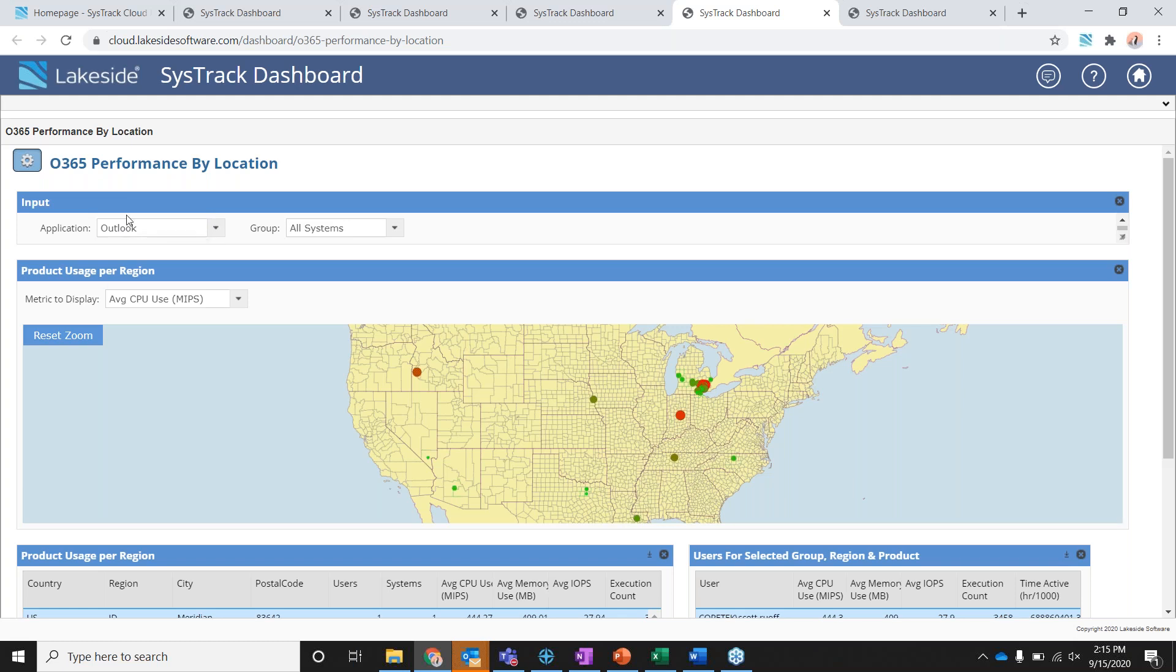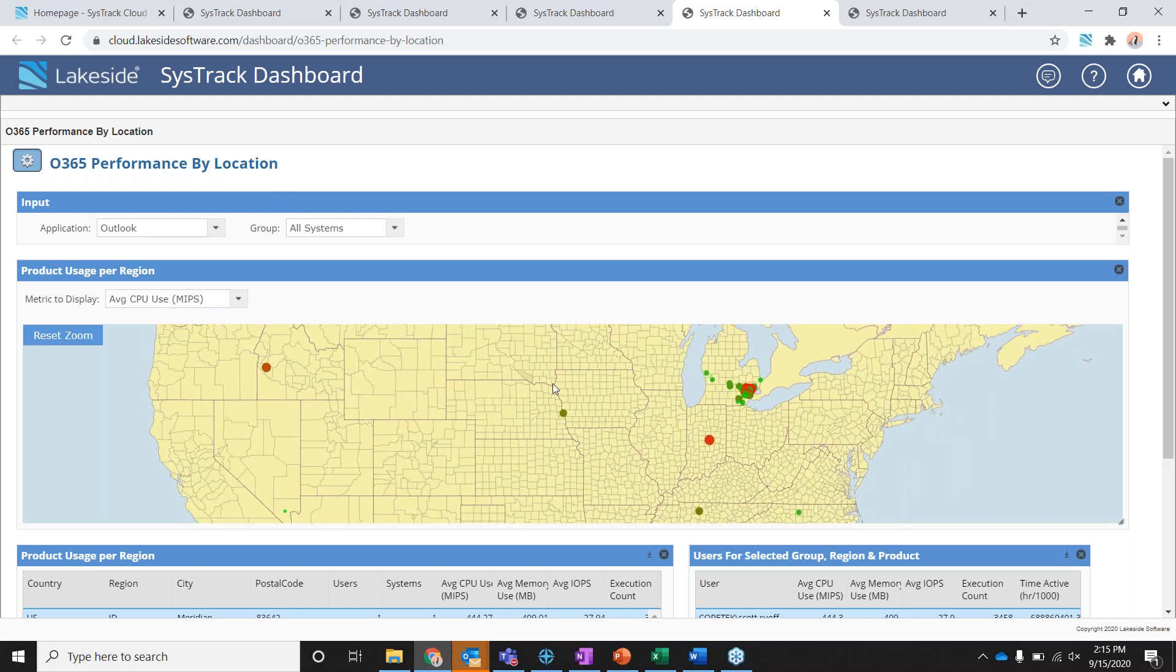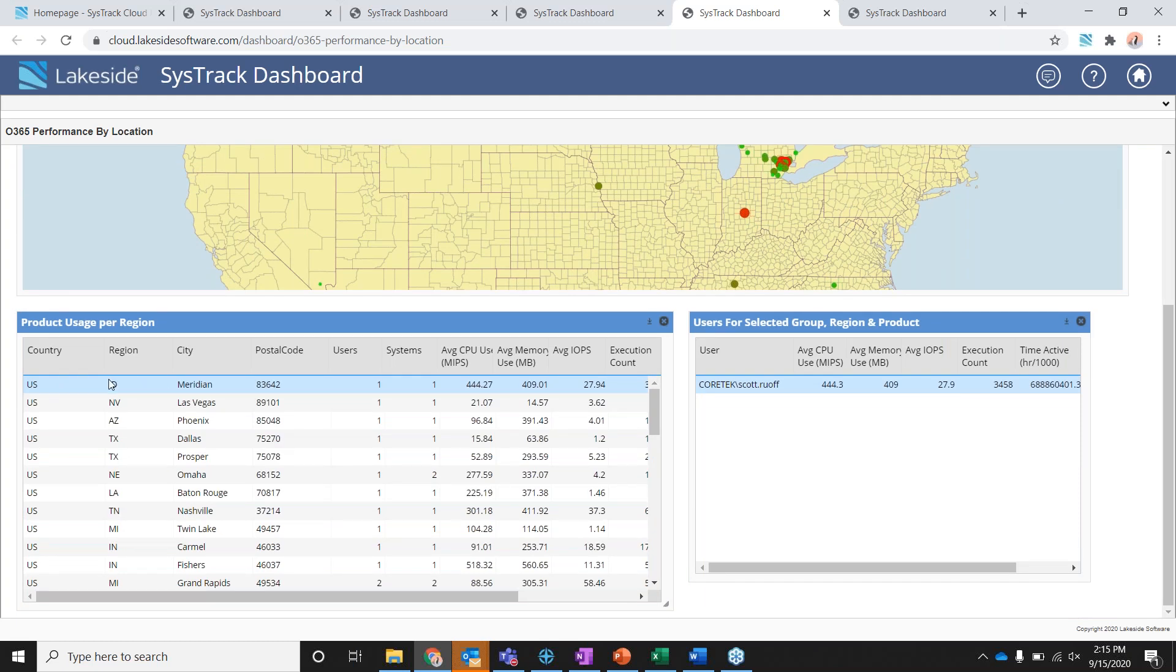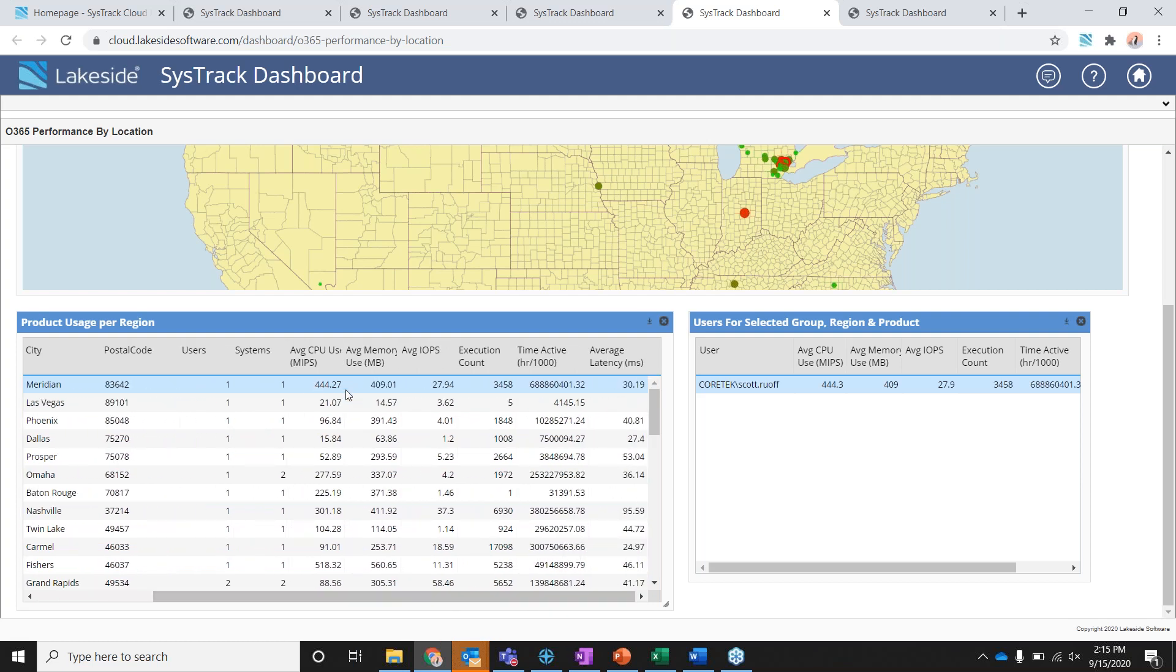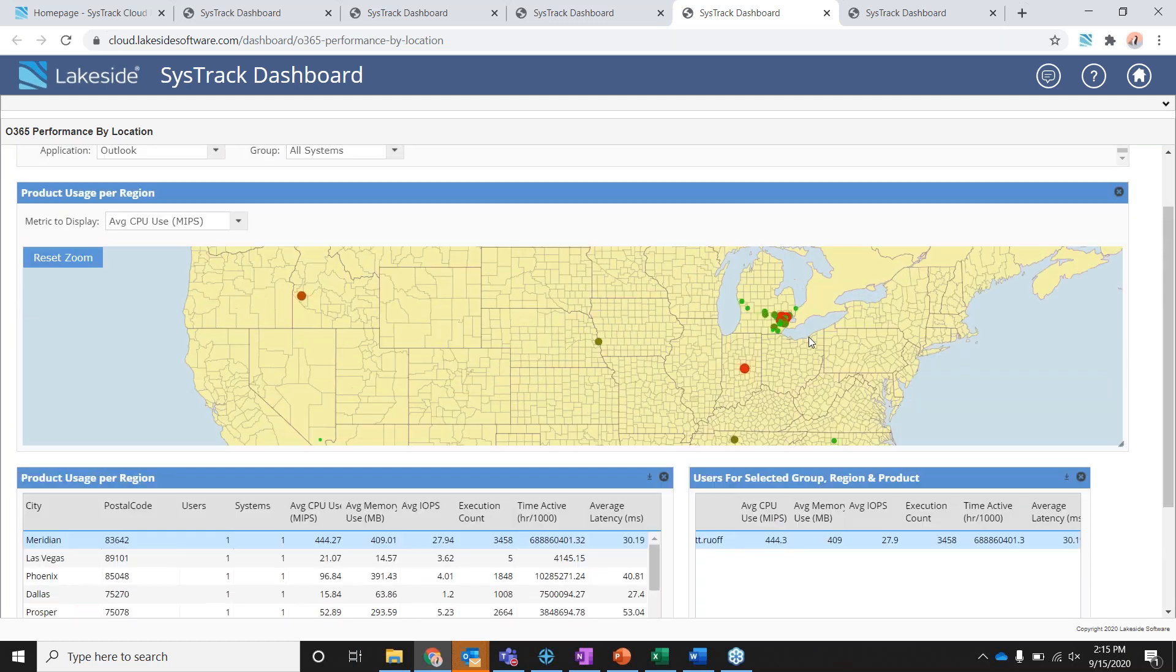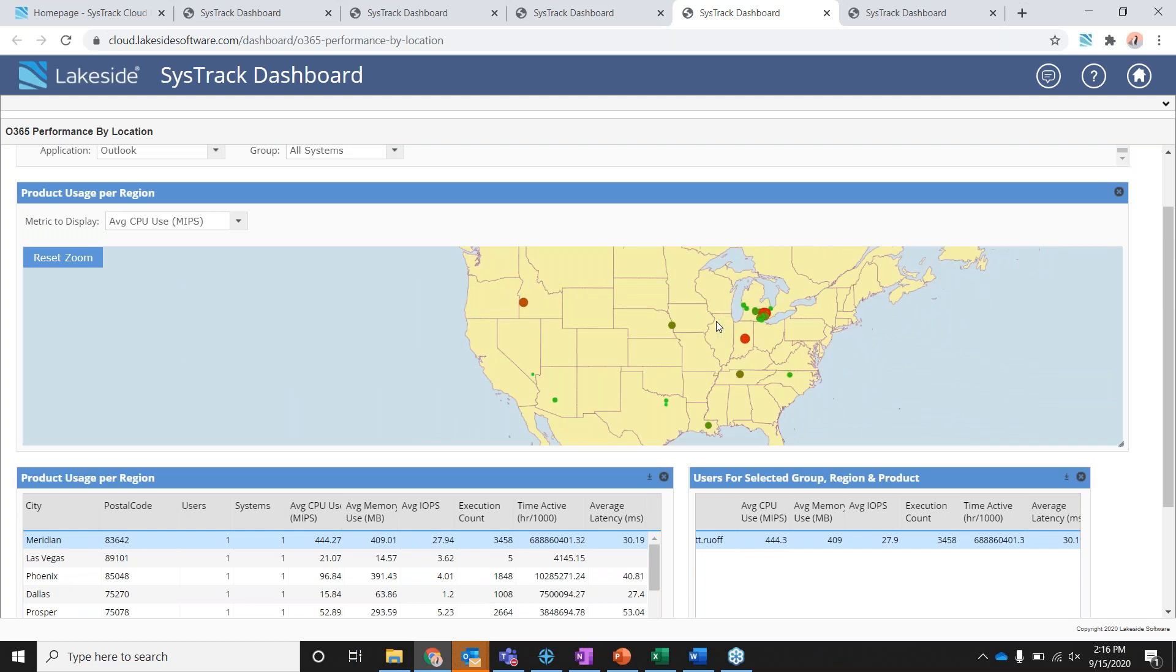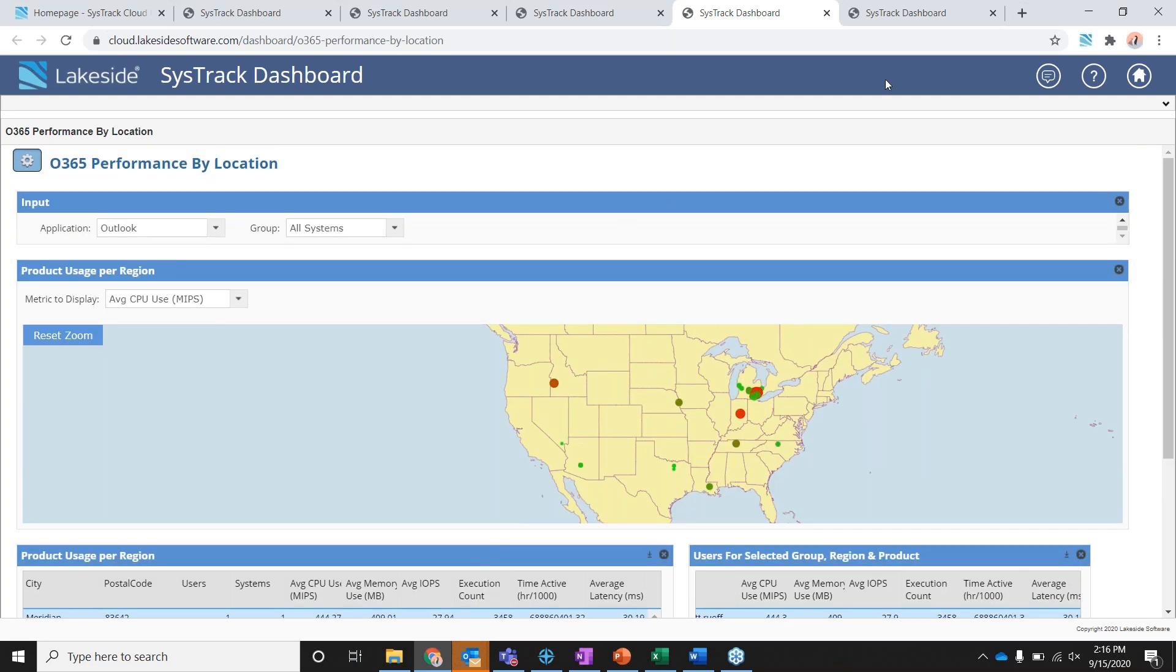The O365 performance by location, this is a great dashboard to use for your remote workforce. We can actually dive in and look at an application basis and see how it's performing based on location. For example, we'll take a look at the Outlook here for all of our systems and we can start to dive in here and really see where users are seeing the most issues. We can click on this user out here. If we scroll down here, we can actually see it's a user based out of Meridian, Idaho. And we can really start to dive in and see why where he's having the issues. We can see the amount of CPU he's using memory, IOPS. And then possibly the biggest one here is his active time here and then latency as well. And then on the right, it would just populate that user's name and then give that information there as well. So you can really dive in by location and application and see where your users are experiencing the most issues.